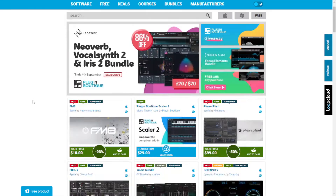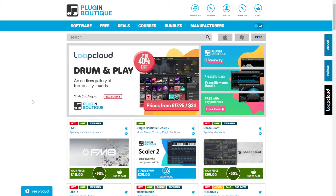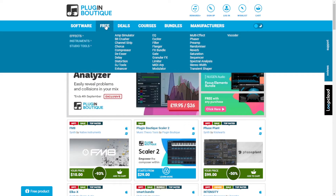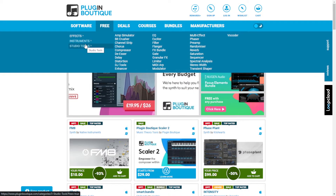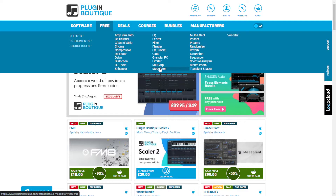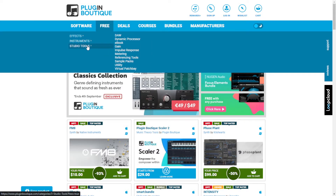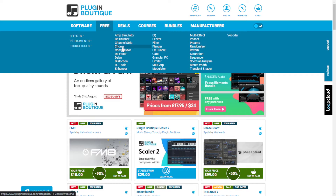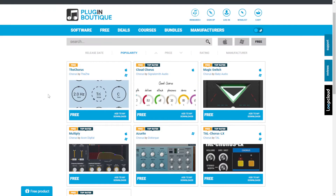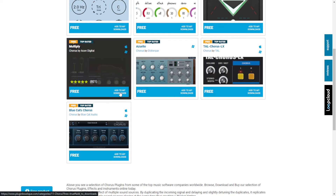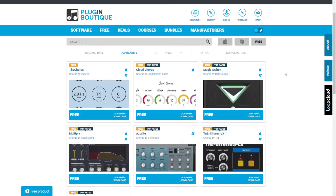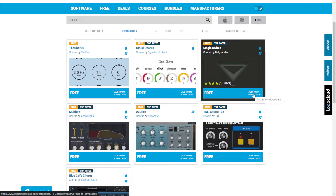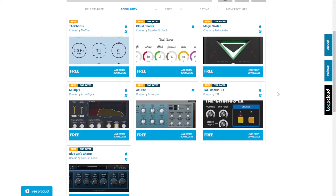The next website I'm checking out is Plugin Boutique. Besides having some of the best deals in the industry, you can grab tons of cool free plugins here as well. You have effects, instruments, studio tools, and the different plugins that are available for free — instruments, drum machines, impulse responses, eBooks, DAWs, things like that. Once you go to any of this free stuff, you're going to have some of the best plugins in the industry available for free by different companies. You can add them to your downloads, sign up to the website, and on your dashboard you'll get the download button for Mac and Windows.